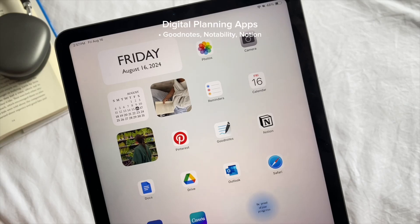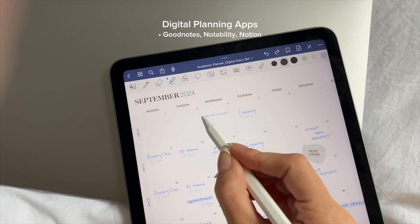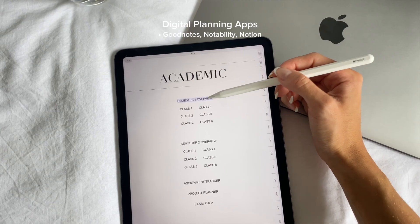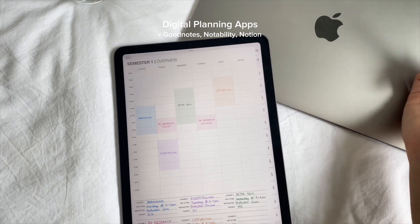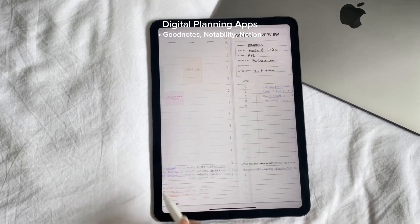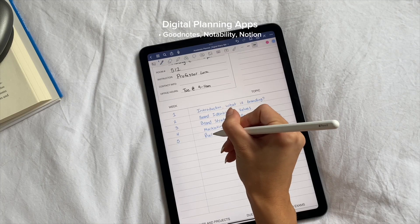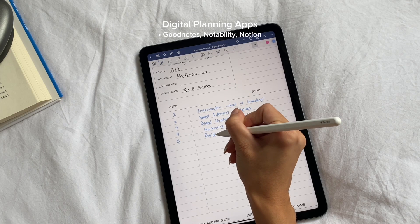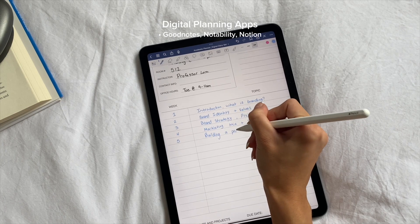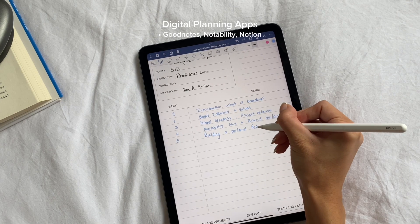For digital planning I personally use the GoodNotes app, which I find perfect for organizing my notes and planning my school year. However, Notability is also another great option if you want to explore the different features and see which one aligns better with your needs.